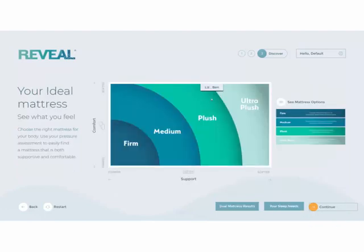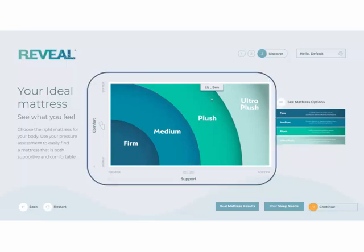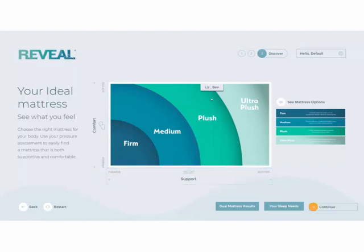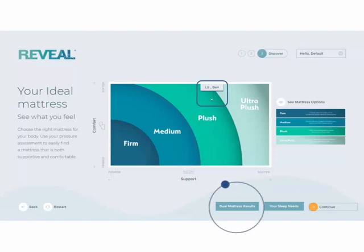The results graph begins the third and final step: discovering your perfect mattress. Here you are presented with your organization's results graph, with the left side labeled as Comfort and the bottom labeled as Support. This coincides with the previous screen where, based on your customer's pressure image, you are provided with their personalized comfort and support needs. Those needs are placed on the results graph to identify which type of mattress is right for your customers. If you're mapping a couple, they are shown the best-fit mattress for them combined. For Liz and Ben, their best-fit mattress falls within the plush category. To view their individual results, select Dual Mattress Results.